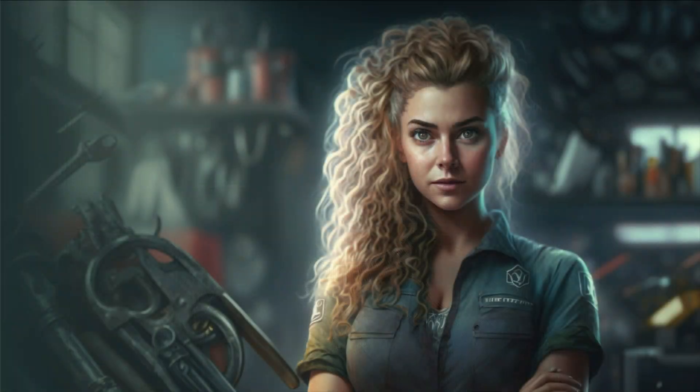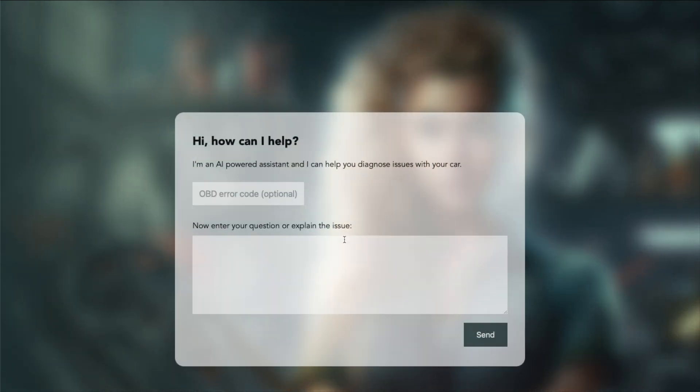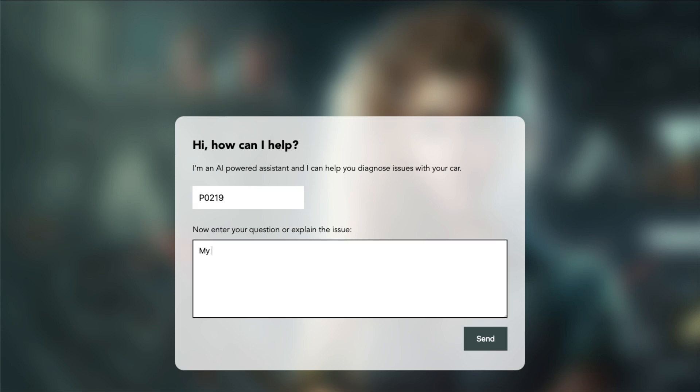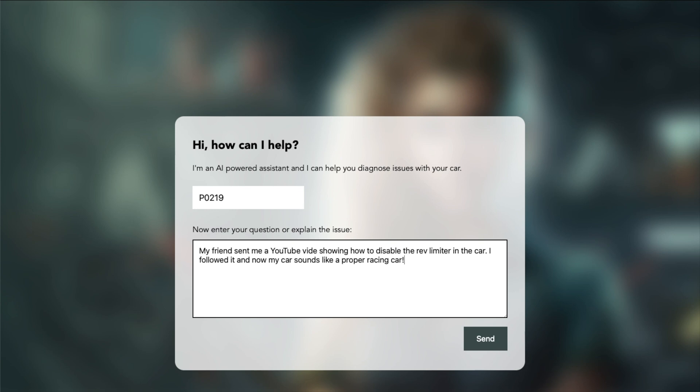Let's start with an interesting issue. Imagine our car has an error code of P0219, which means the engine was revved over its limit. My friend sent me a YouTube video showing how to disable the rev limiter in the car. I followed it and now my car sounds like a proper racing car. I do however now have this error code, so I was just wondering if I damaged the engine.